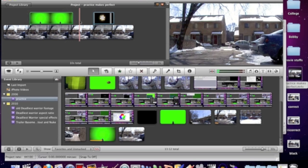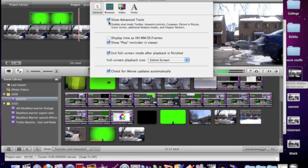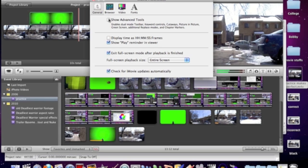But there is a way around this and I'm going to demonstrate it and how to apply it. First off, click iMovie and click on Preferences. Click on the General tab and make sure the Show Advanced Tools box is checked. That way you can use features like picture in picture and green screen.